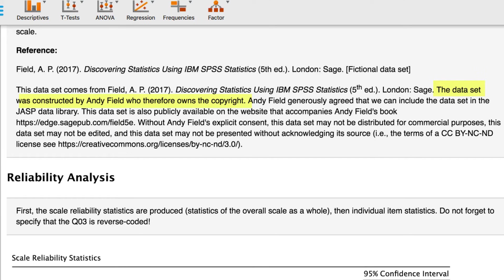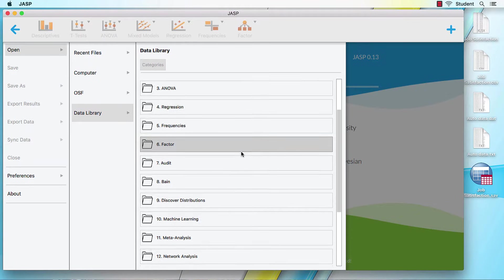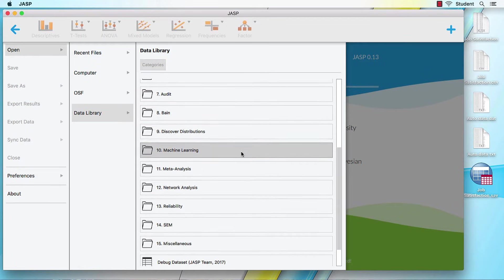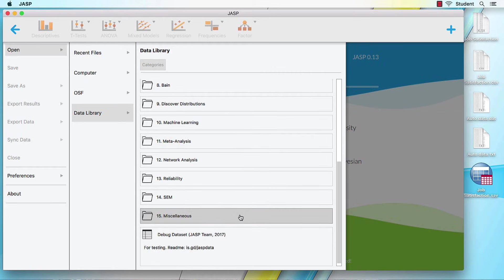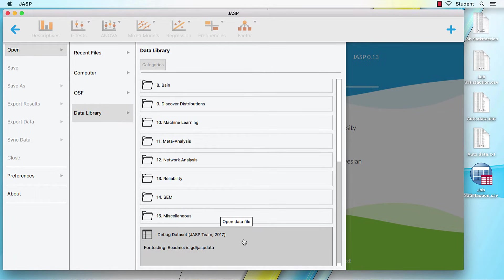So enough talk. For this to be any fun at all, we need some data. Now because we're exploring the workspace, it doesn't really matter which dataset we open. So let's use this dataset at the bottom of the list. Debug dataset.